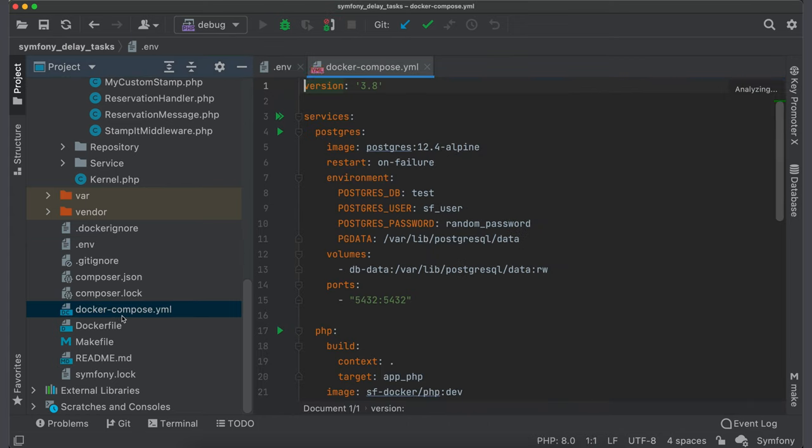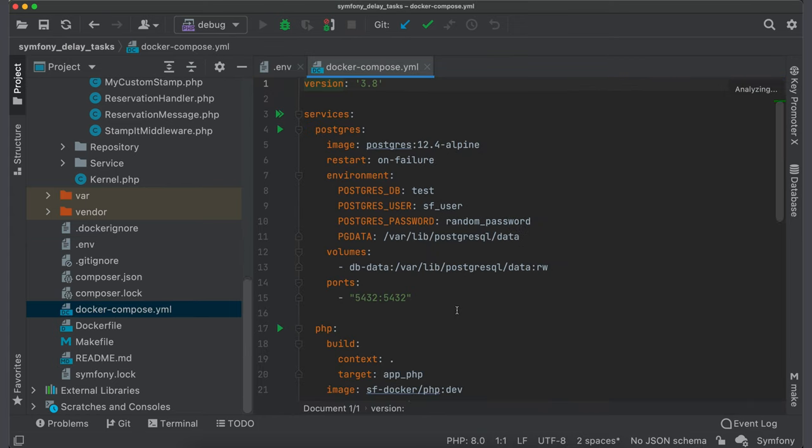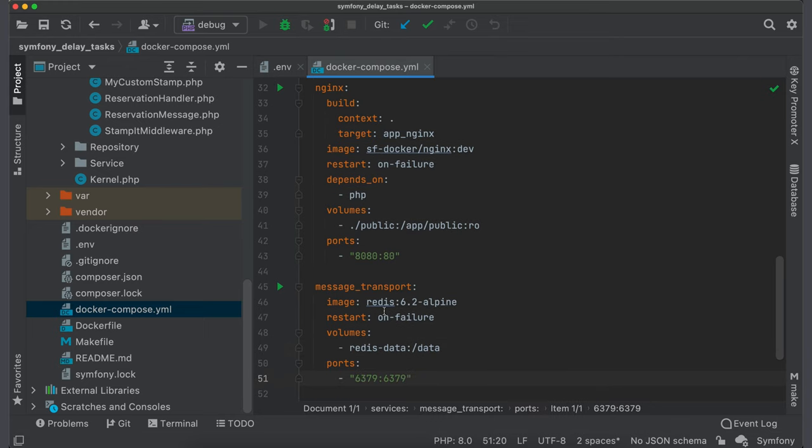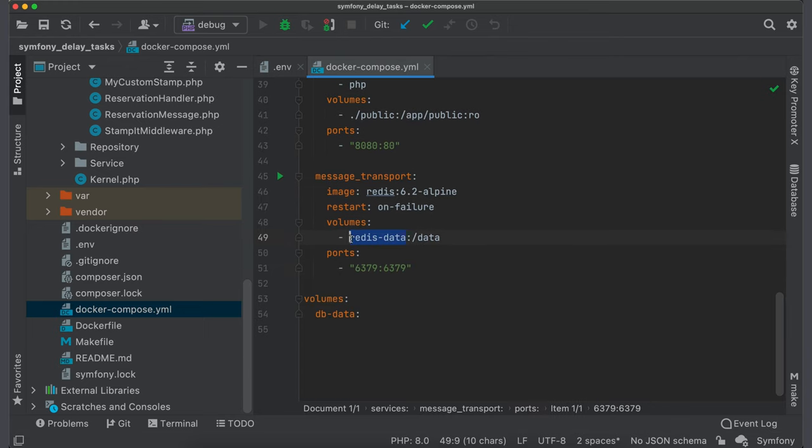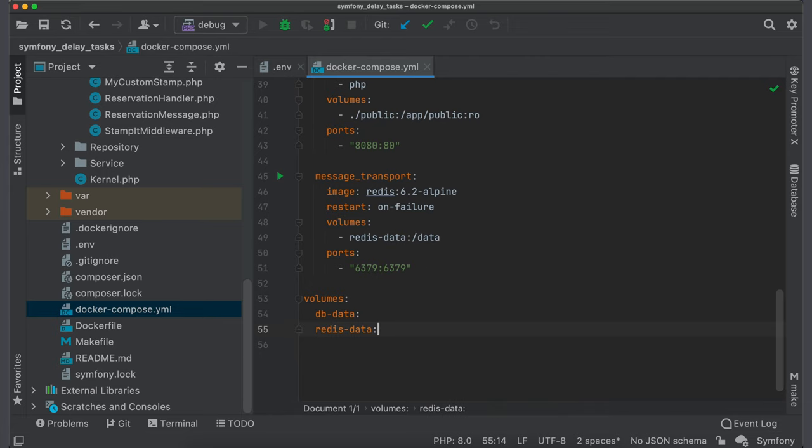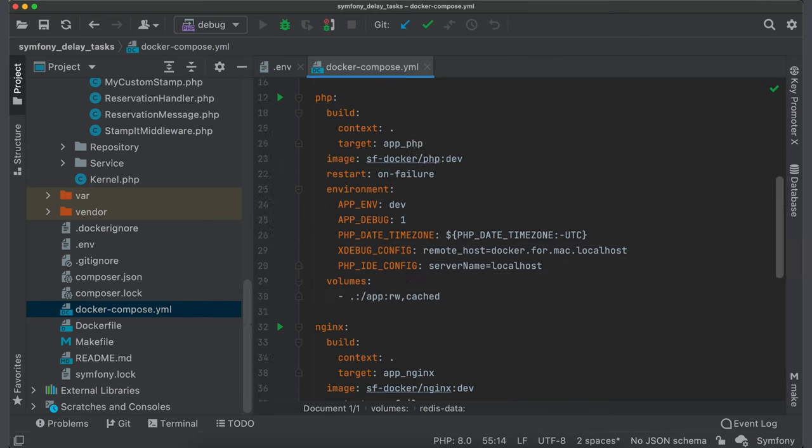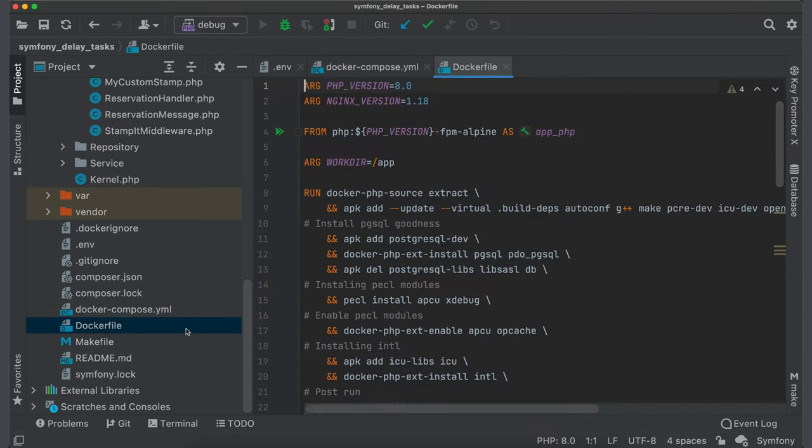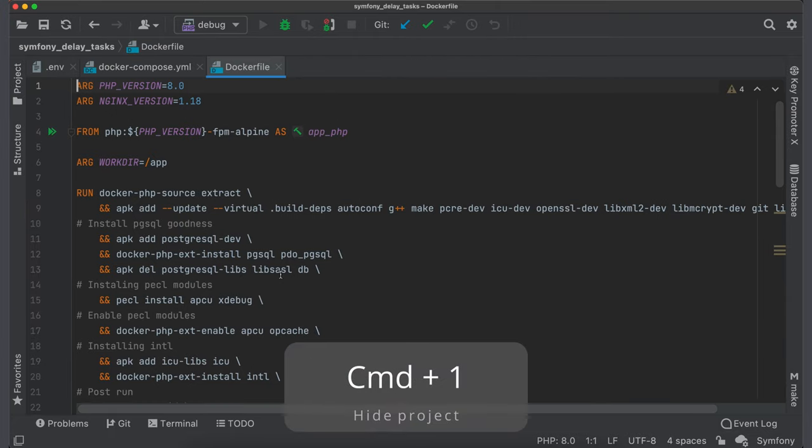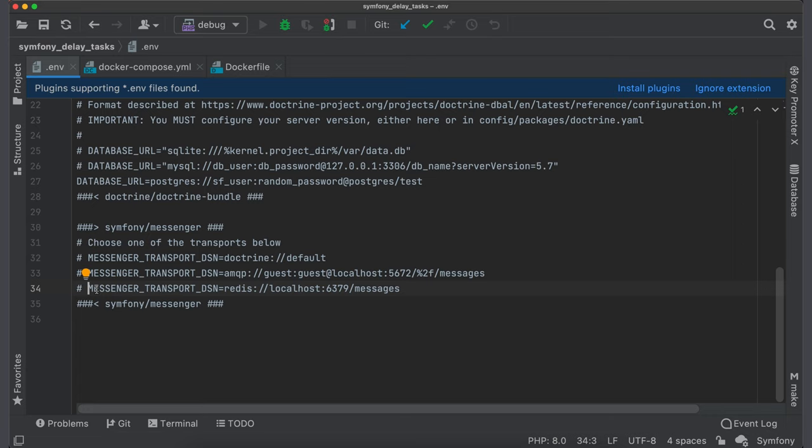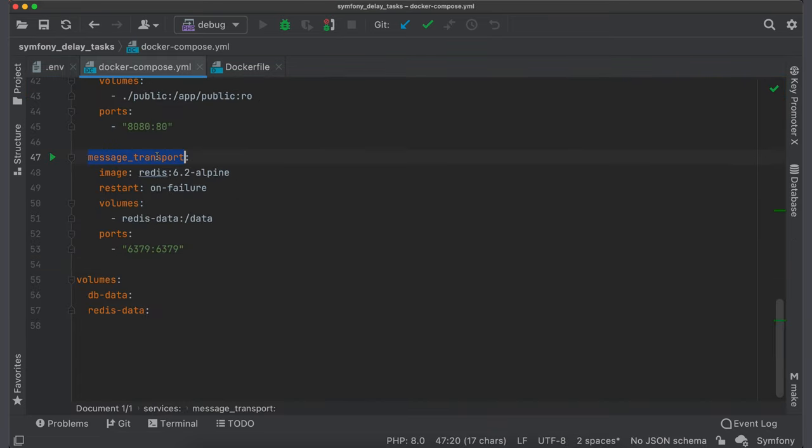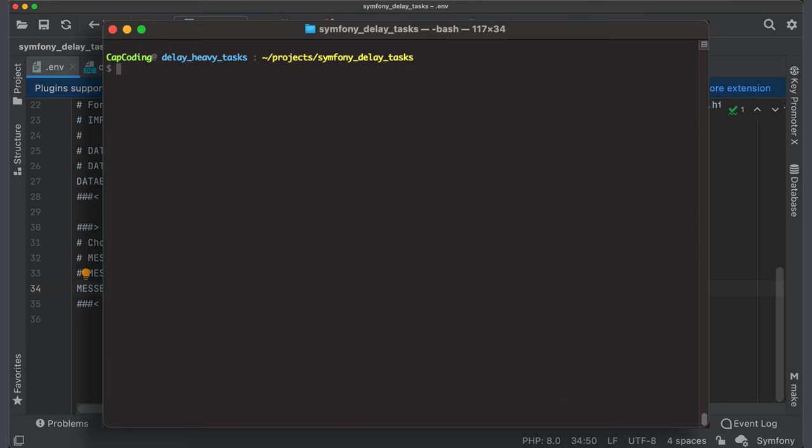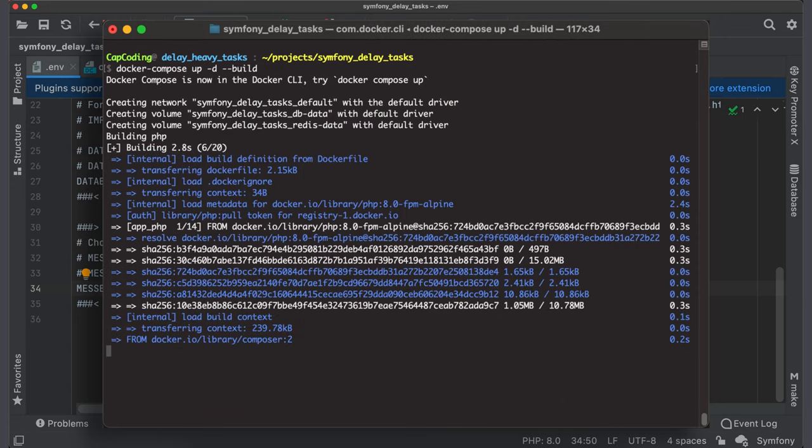As I use Docker, I will add a new message transport container with exposed port 6379 which is the default port for Redis. Also define a volume for stored data. Set this container as dependency to PHP container. Open Docker file and add Redis extension. As a hostname use container's name. After this changes Docker image should be rebuilt. Run docker-compose up -d --build.